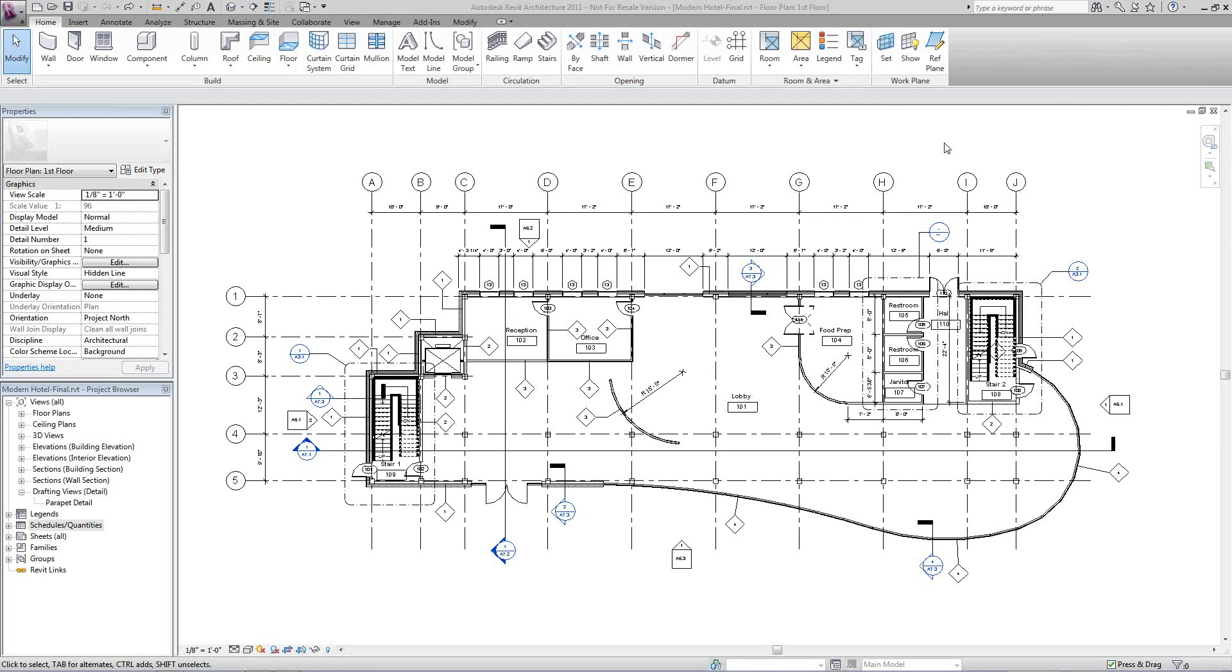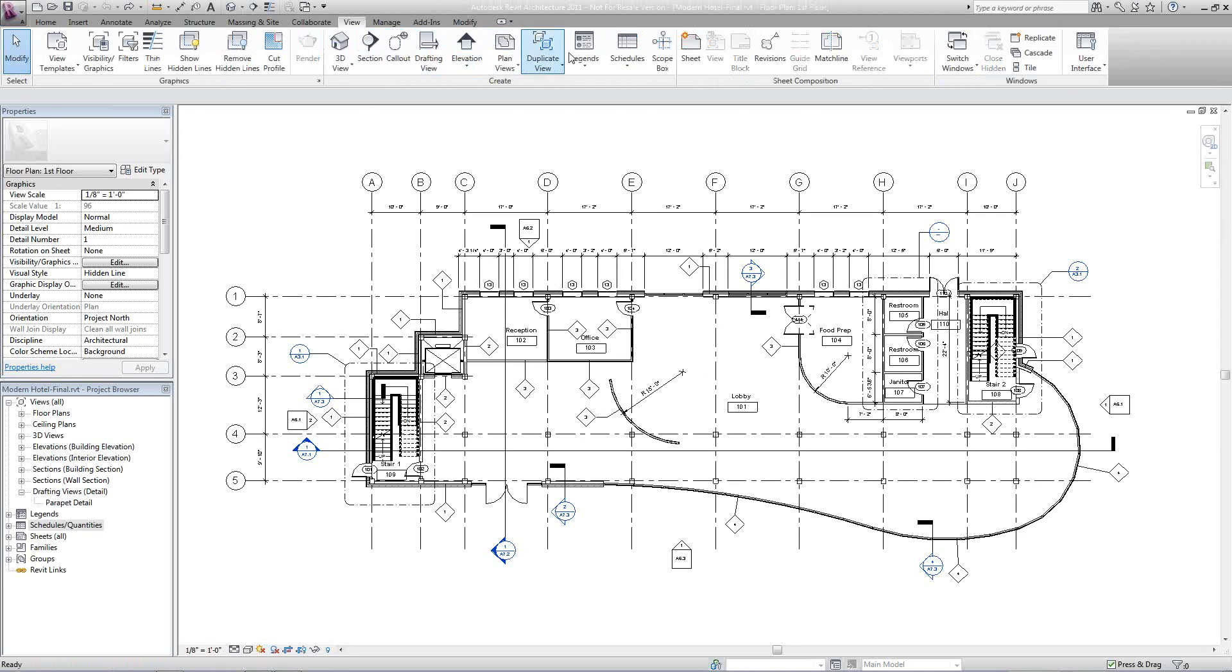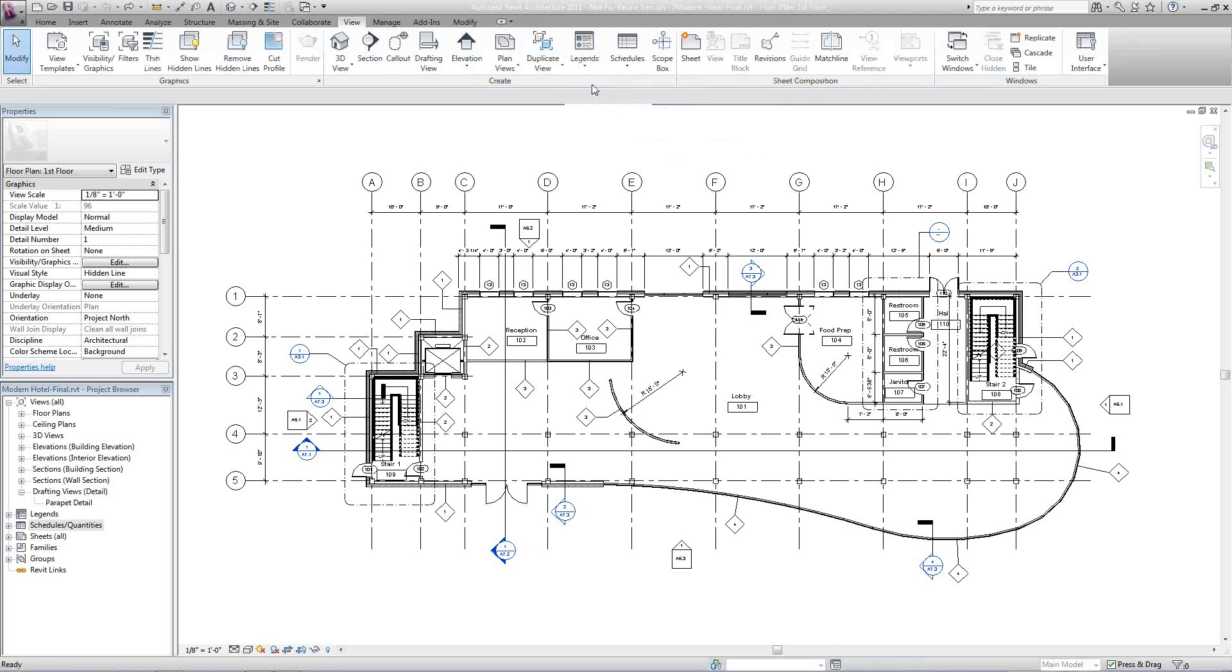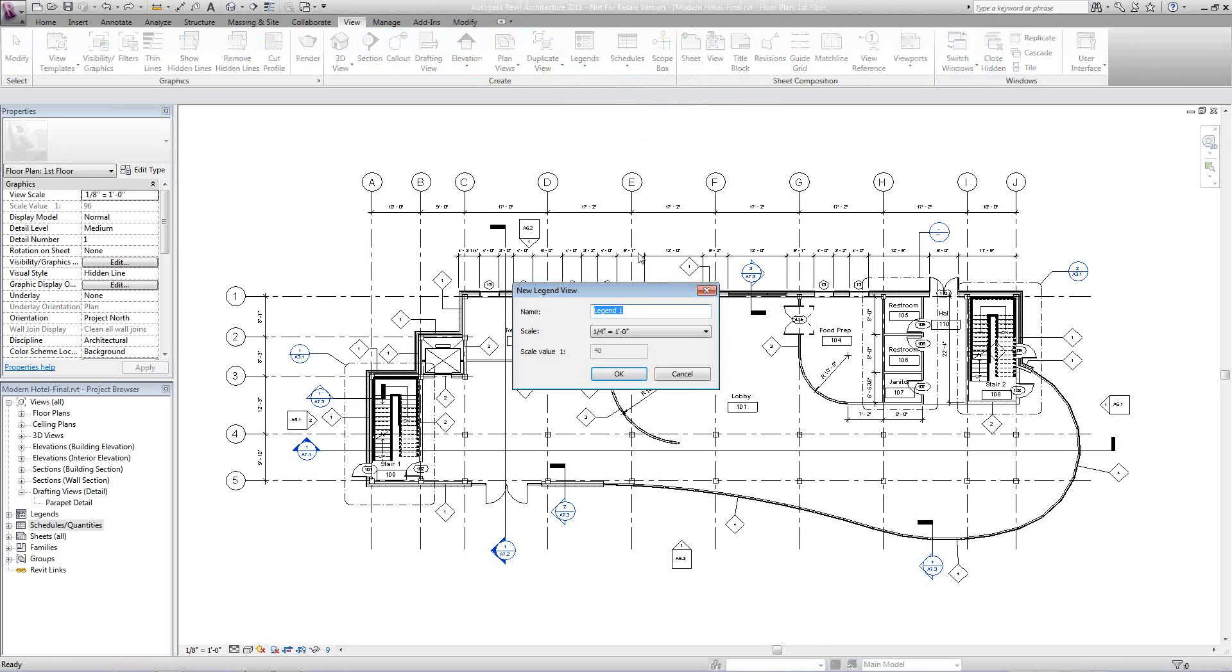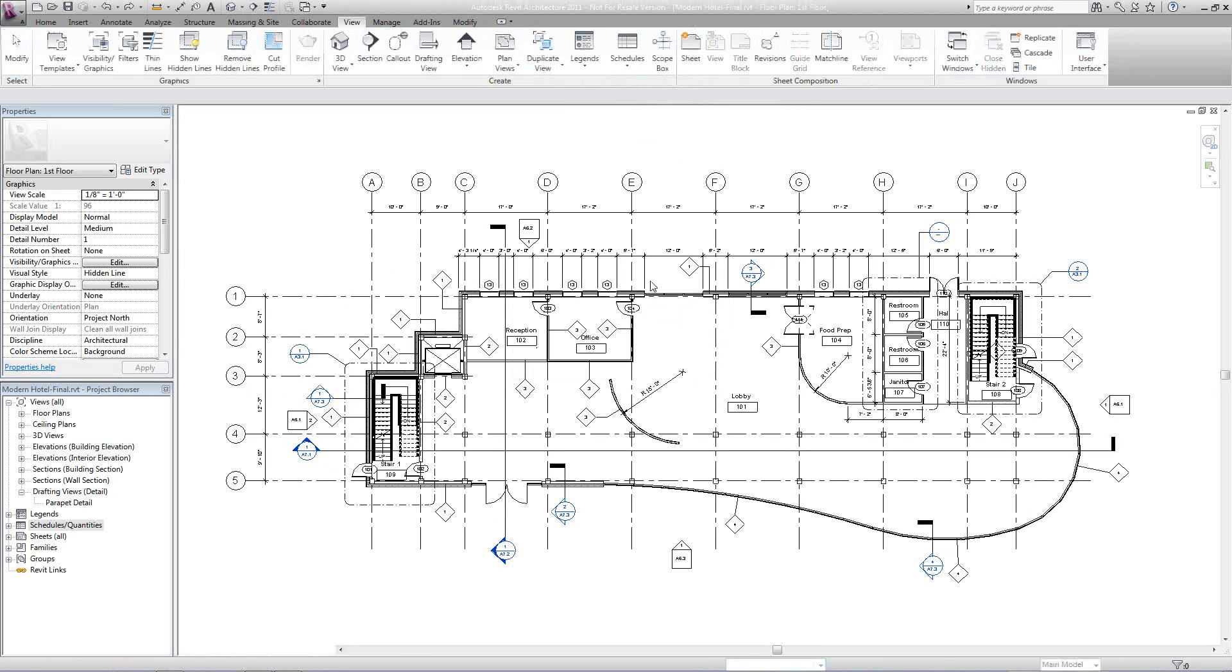So to do this, we're going to go to the View tab up in the ribbon, go over to Legends, drop down the box, and create Legend. We're going to call this Doors, hit OK.